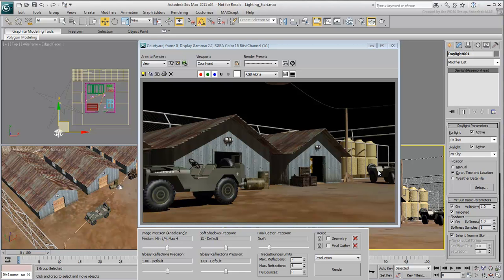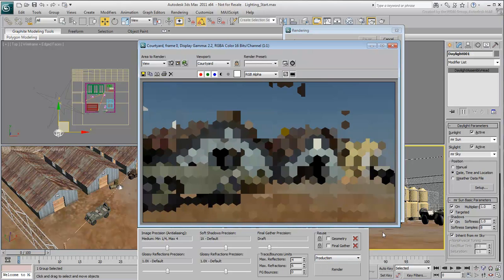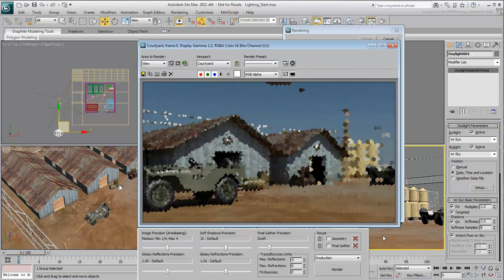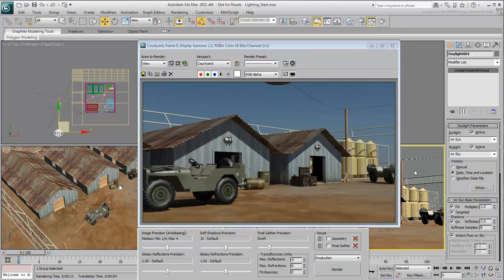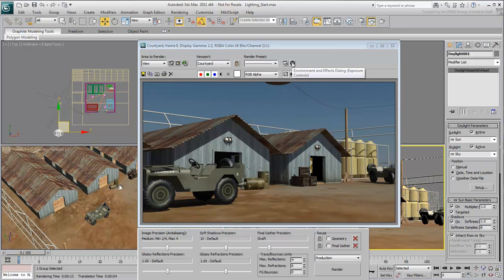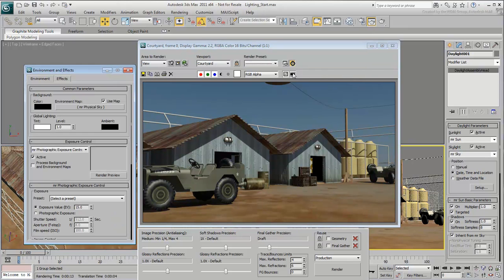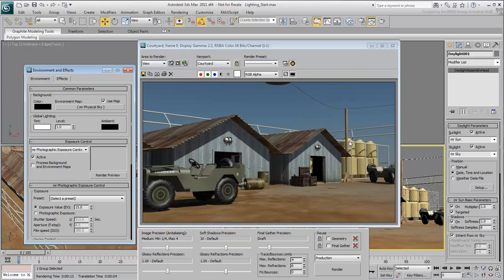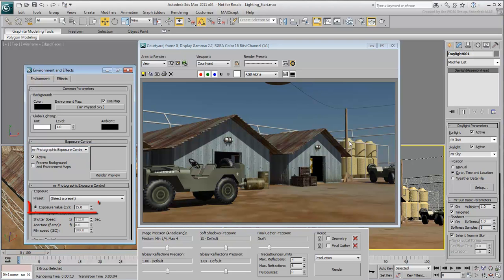Render the scene again. It looks much better, but might still require some adjustments to the light balance. Click the Environments and Effects dialog icon. Here you can see that the MR Physical Sky is in use, and that MR Photographic Exposure Control has been set to EV15 when you created the daylight system.